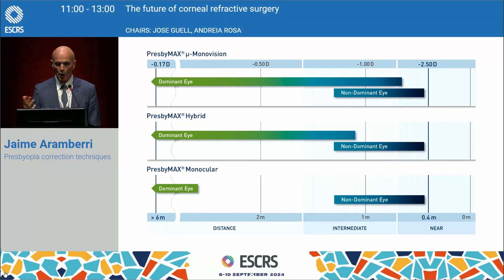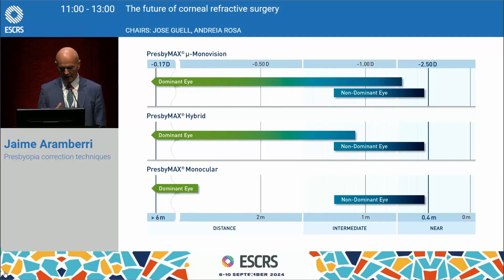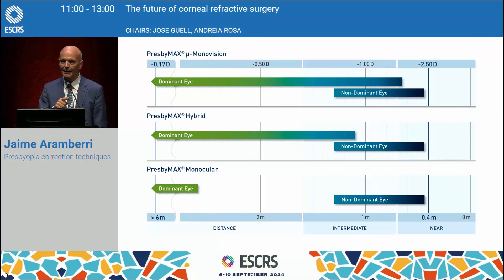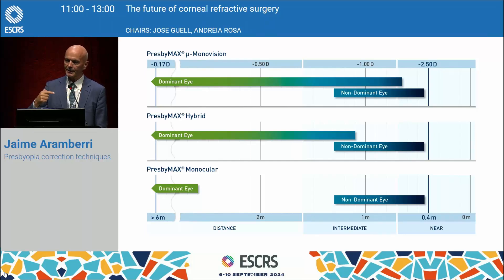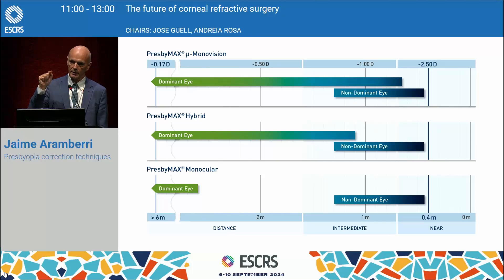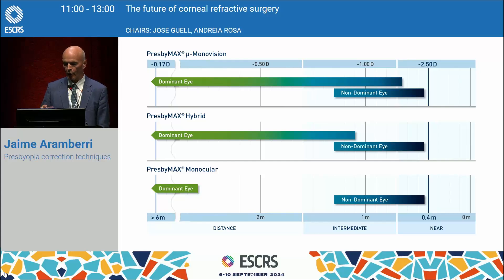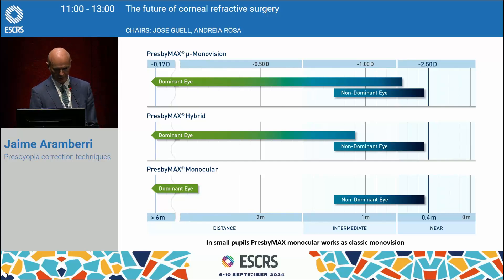In the monocular strategy, the dominant eye will be only for distance. In the hybrid, the dominant eye will have some focus up to intermediate distance. And in the strongest version, the dominant eye will have focus from distance — from infinity — up to nearly one meter. So combined with the other eye, this will provide very good near vision.